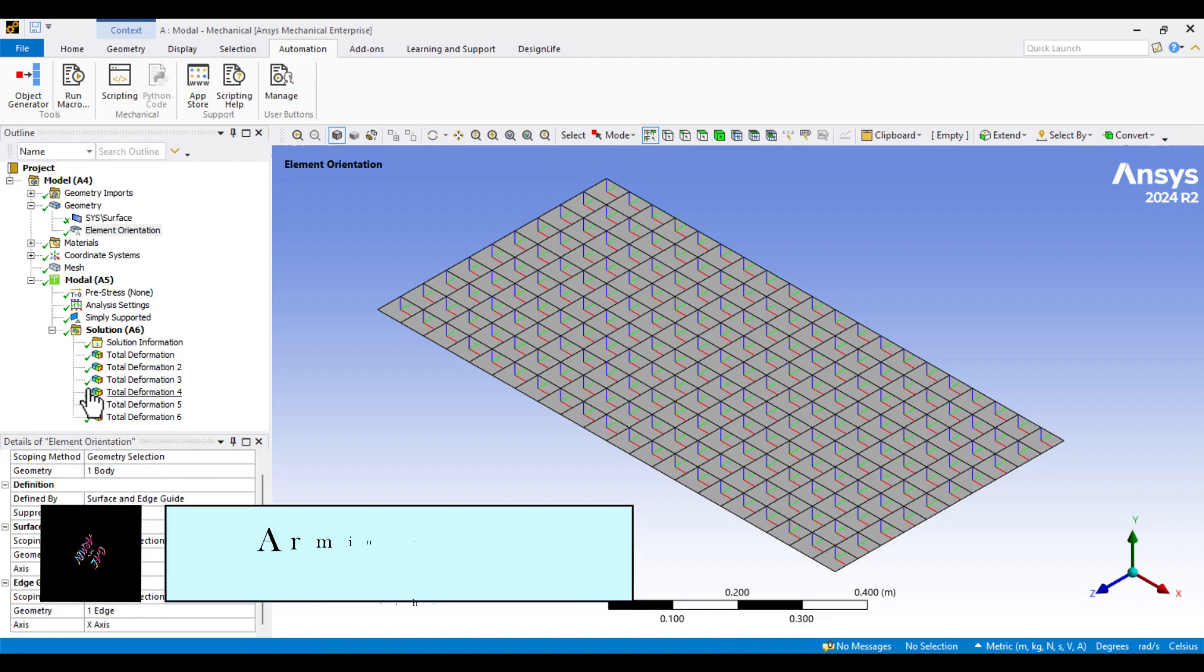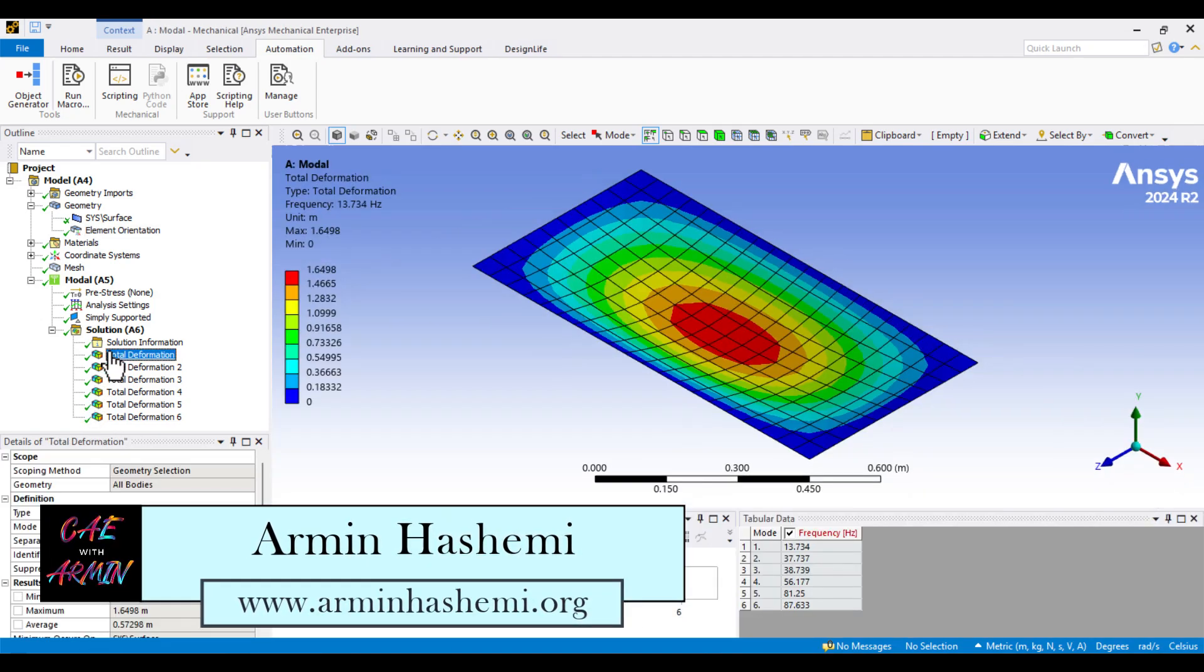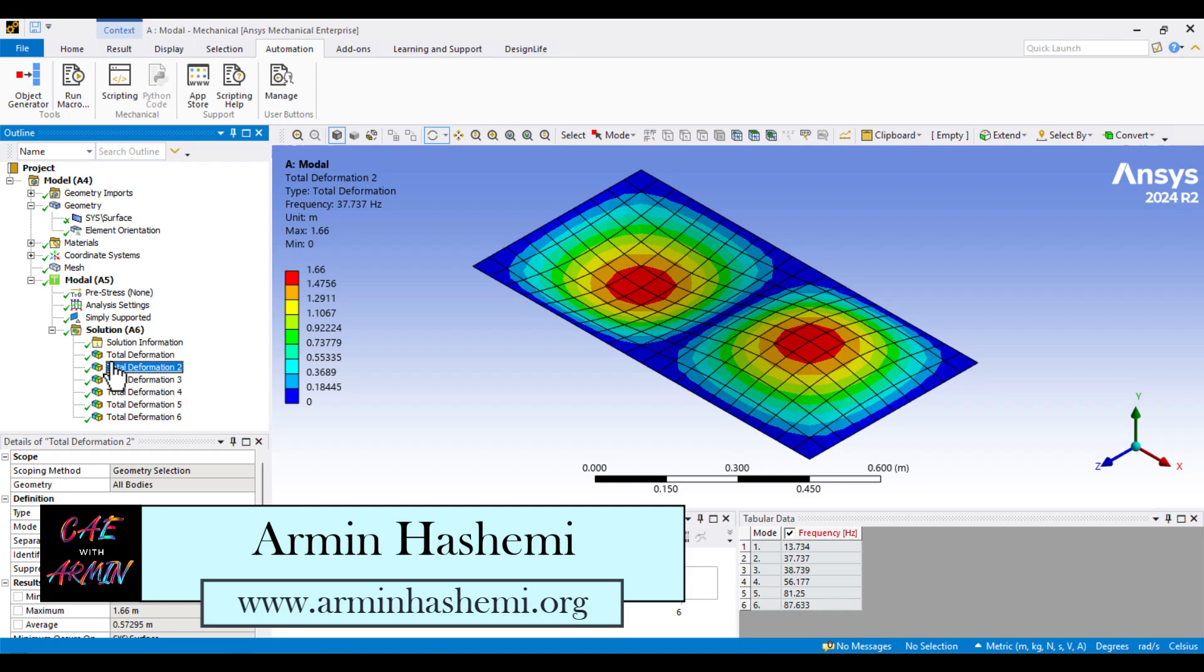Hello, I'm Armin, and welcome to my channel. Before we begin, I'd like to briefly explain the difference between these two types of materials.